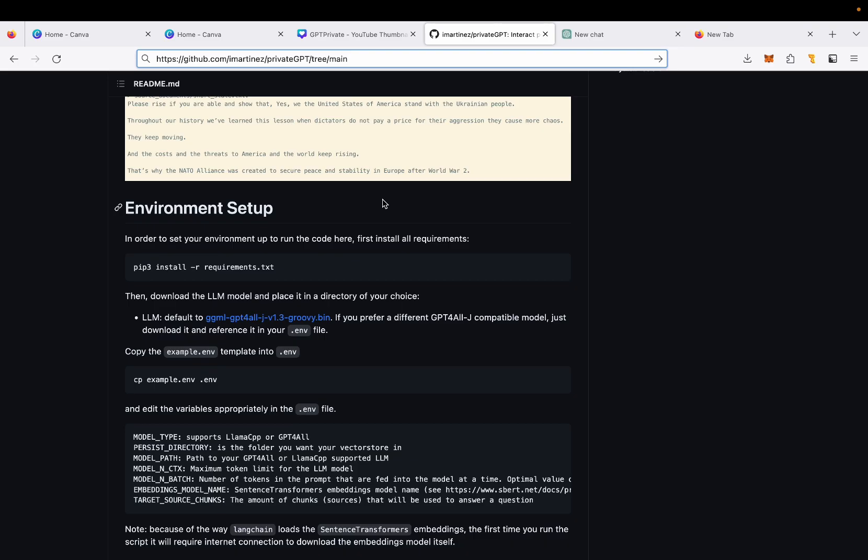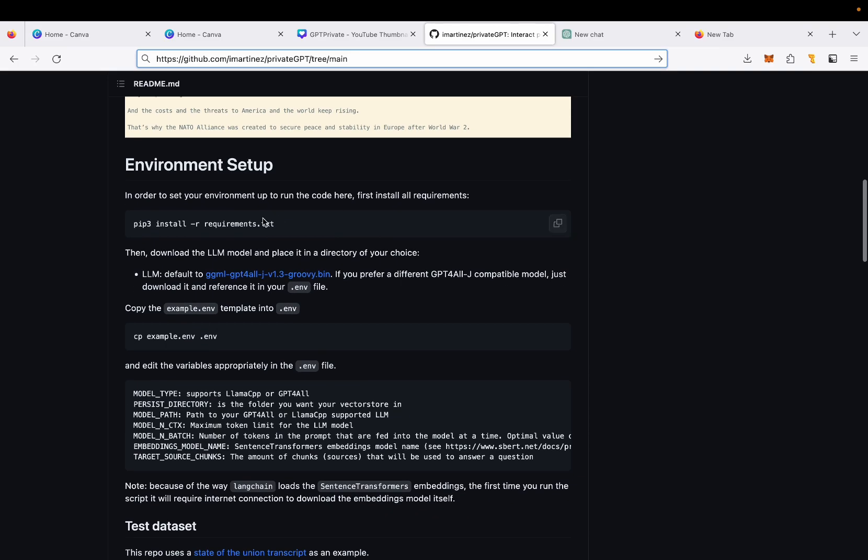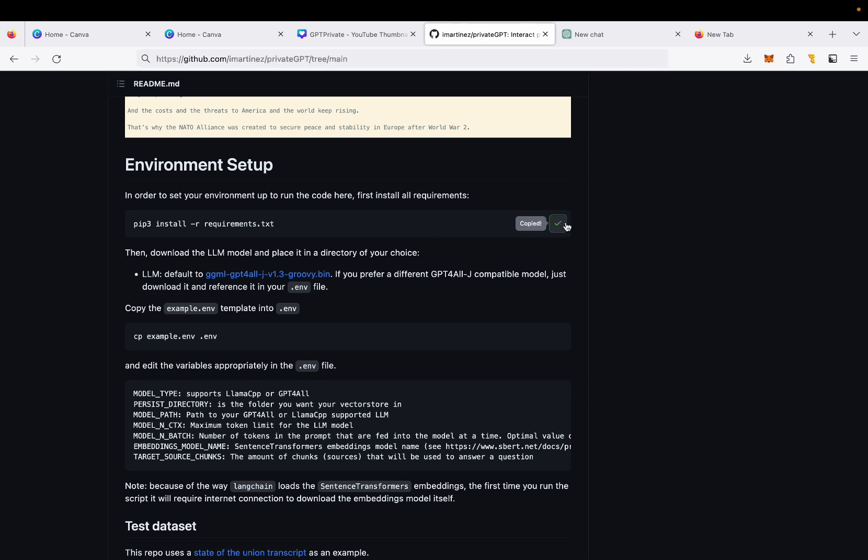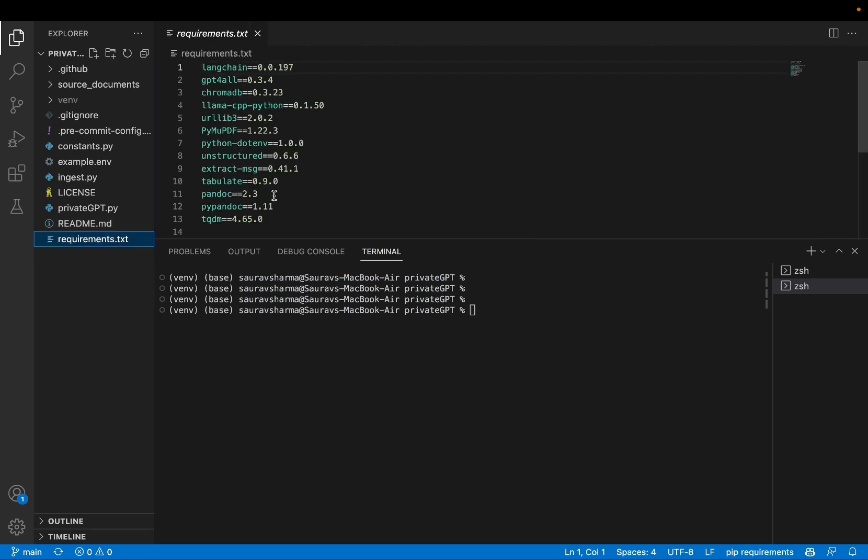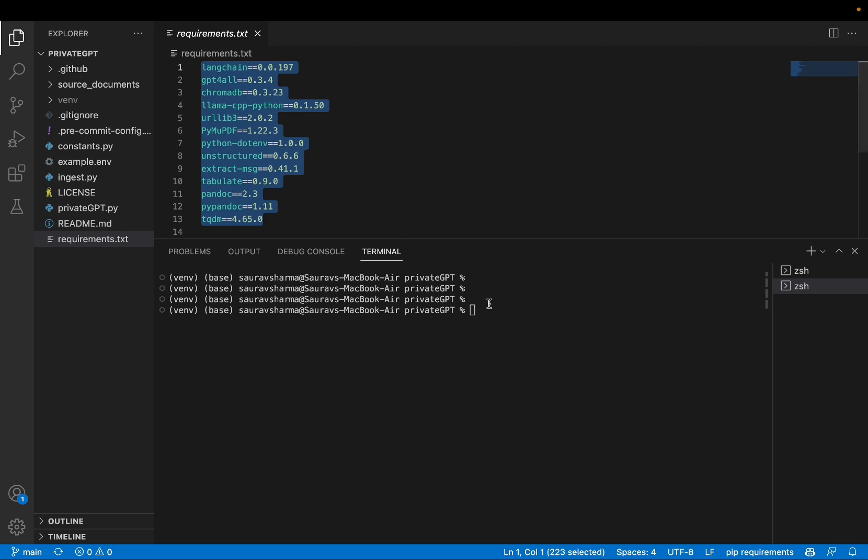Now the repo says the first thing I need to do is to install the requirements. So I'm going to do just that, pip3 install requirements. Before we install, let's look at the requirements file. We have all of these requirements that we need to install.